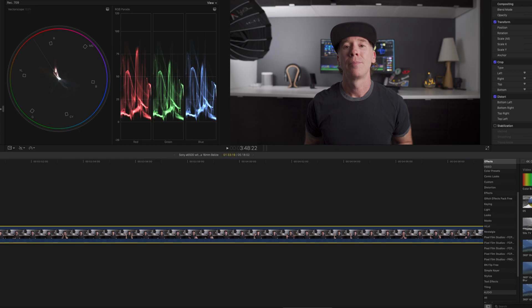All right, so we are here in Final Cut Pro and I'm also in a timeline that I'm working on another project here, a video that I'll upload here in the next few days. But I got lazy and just decided to drag this talking head clip into the timeline just for the sake of this video. So getting to the point here...